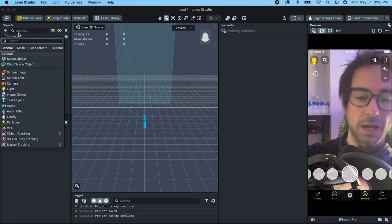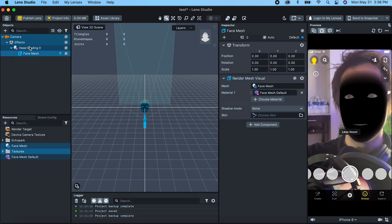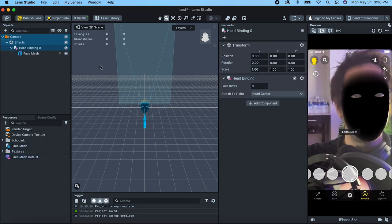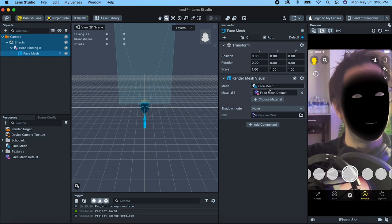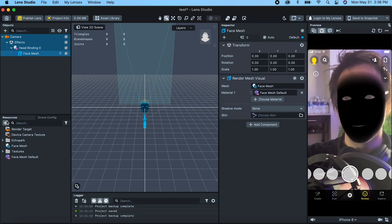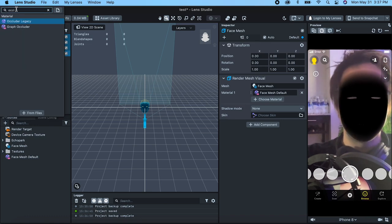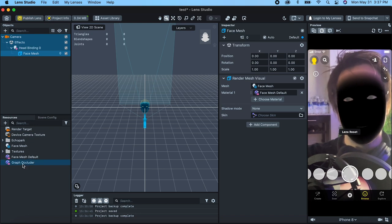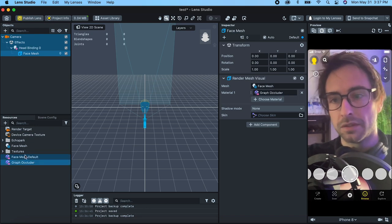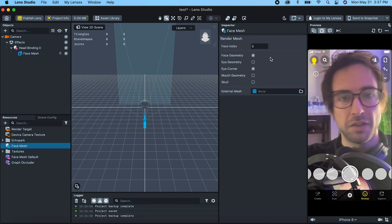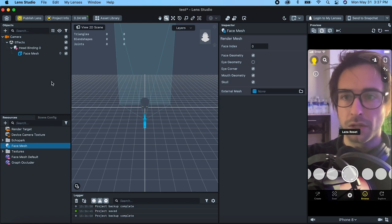Let's first add a face occluder. So let's go face mesh, head binding, face index zero. That looks good. Now let's add an occluder legacy — graph occluder — put that in the material and then on our face mesh. Let's check all this stuff.